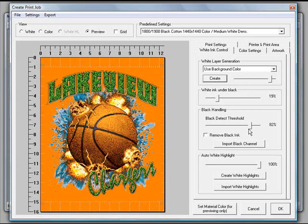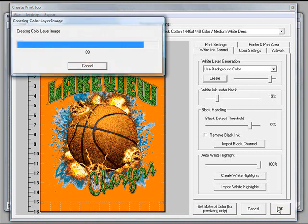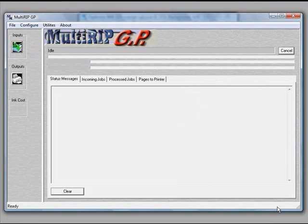So once you have all of that set, all you have to do now is just turn around and go ahead and click OK and send the file. The file then will go into the multi-rip interface.